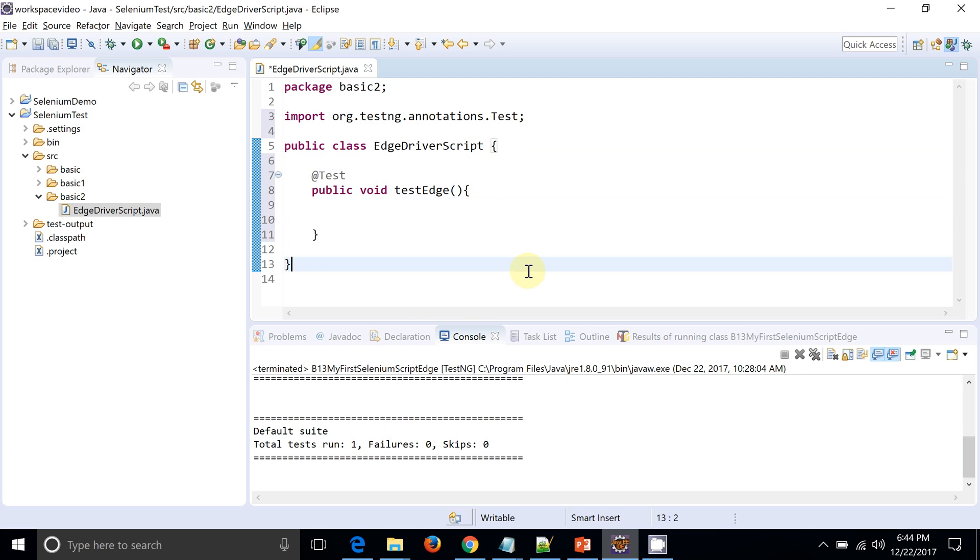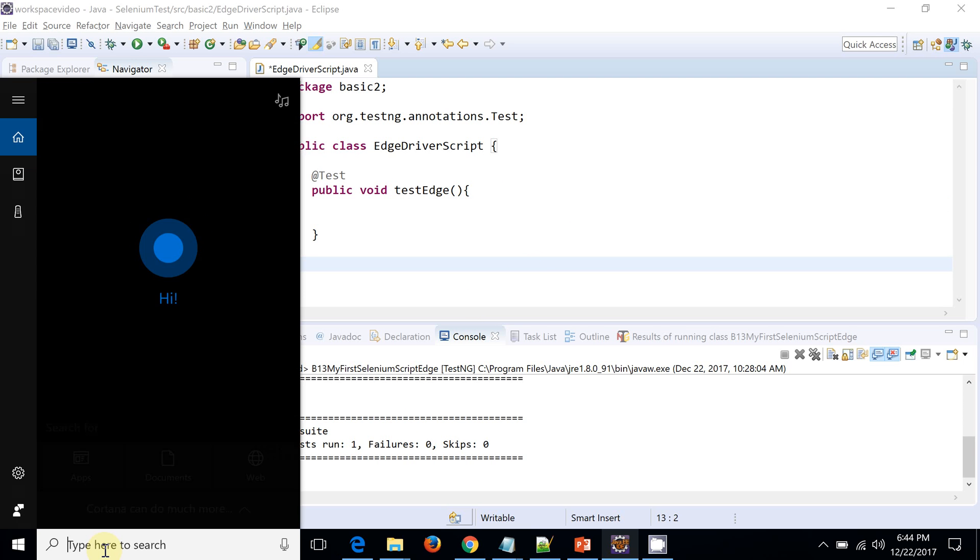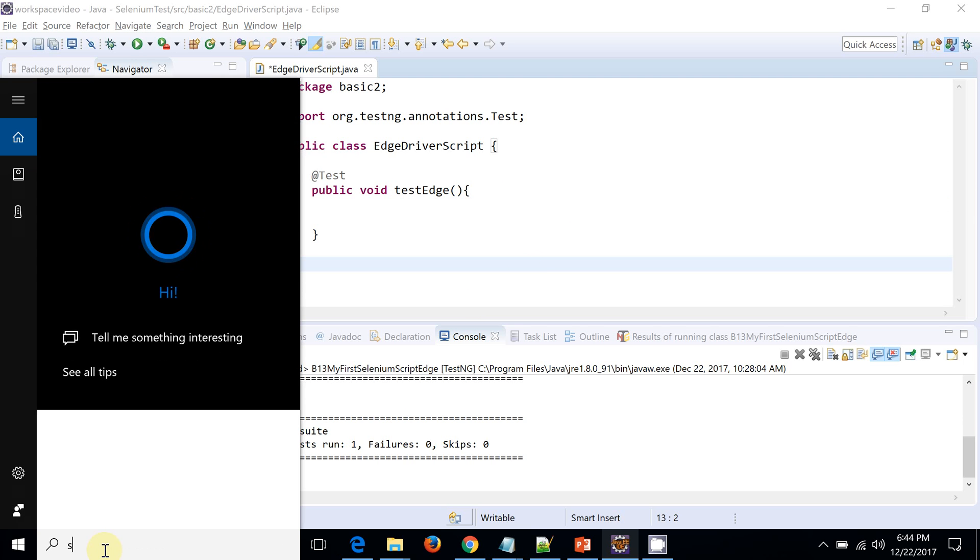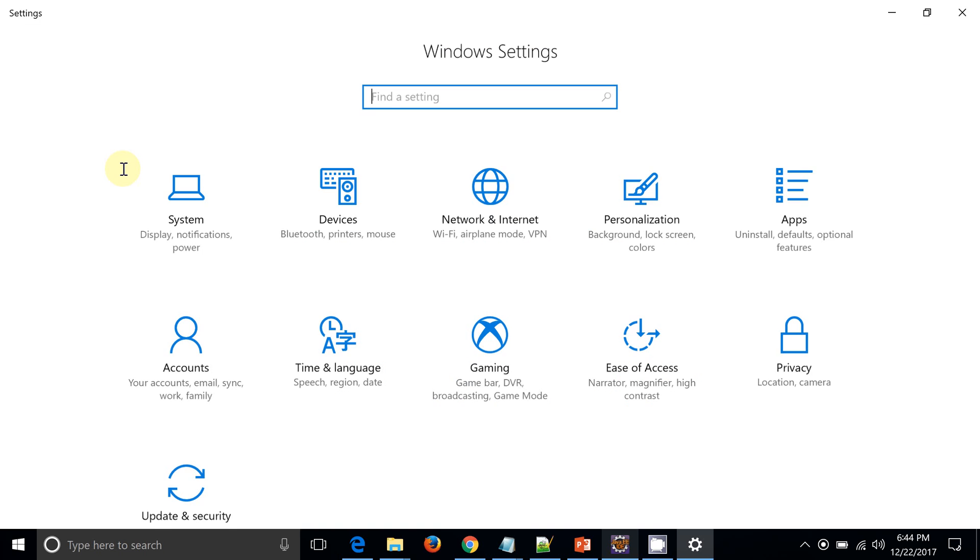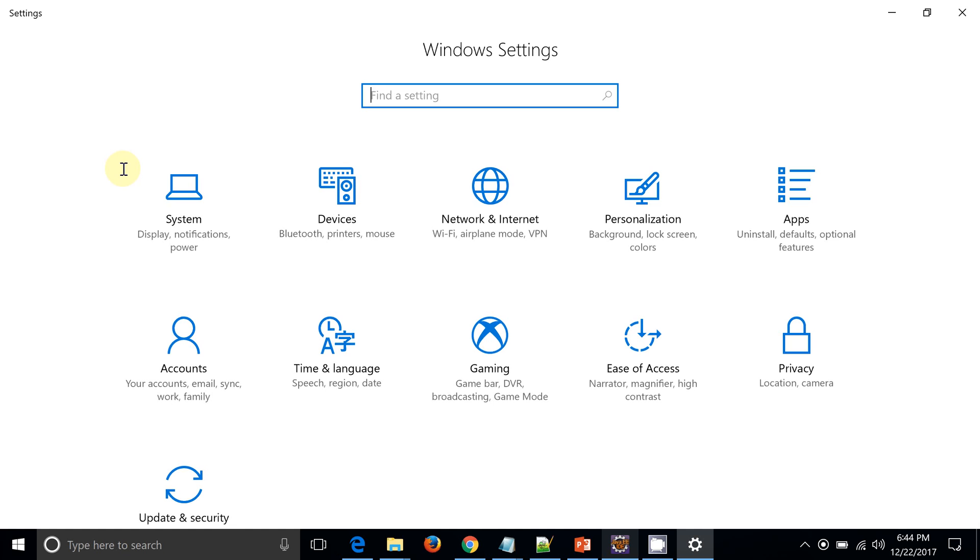Prior to that, we need to know the build of your OS. So to know the build of your OS, go to the Settings. You can see I just typed Settings, so I am going to the Settings. Now click on this System link.